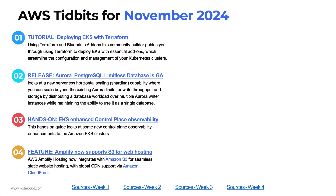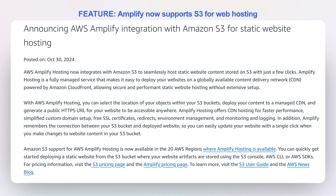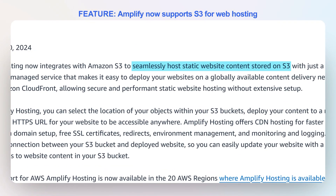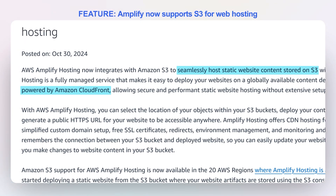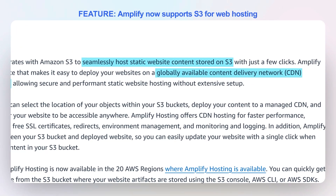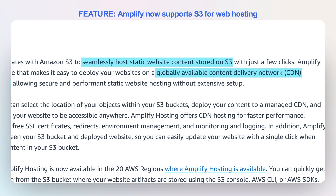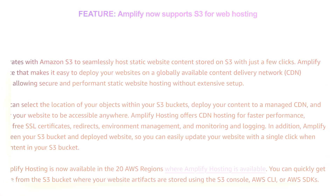Number four: Amplify now supports S3 for static web hosting. Amplify hosting now integrates with Amazon S3 for the ability to seamlessly host websites using S3 as the base. It also supports CloudFront, which means you can now use multiple domain names, SSL certificates, and CloudFront's global CDN support. It allows you to orchestrate everything you need to deploy your app in a static fashion using S3 as a backing end.